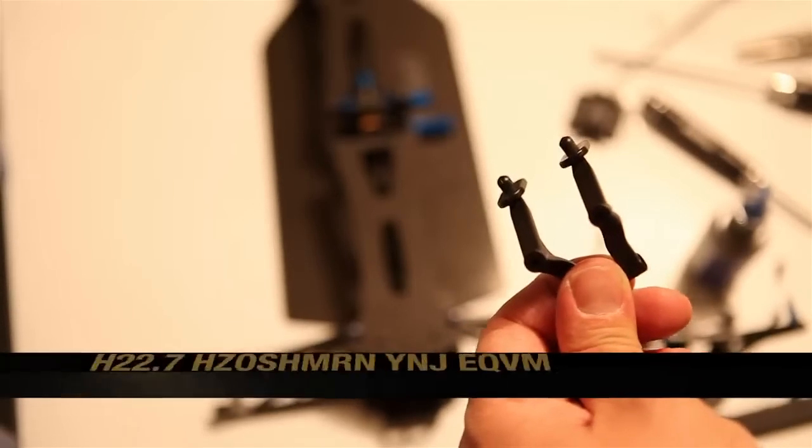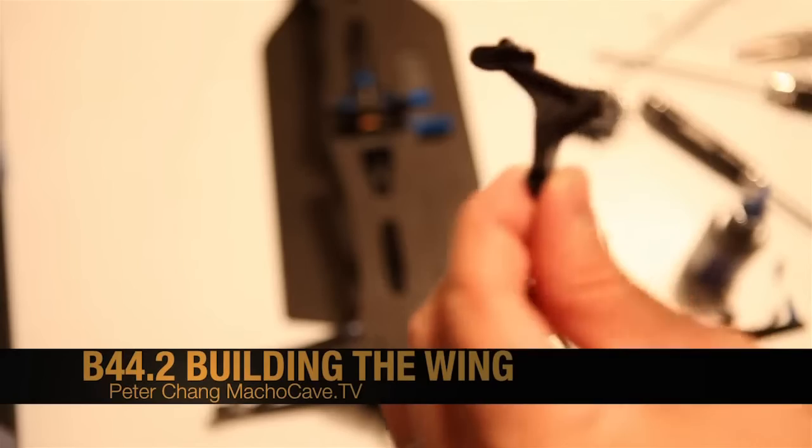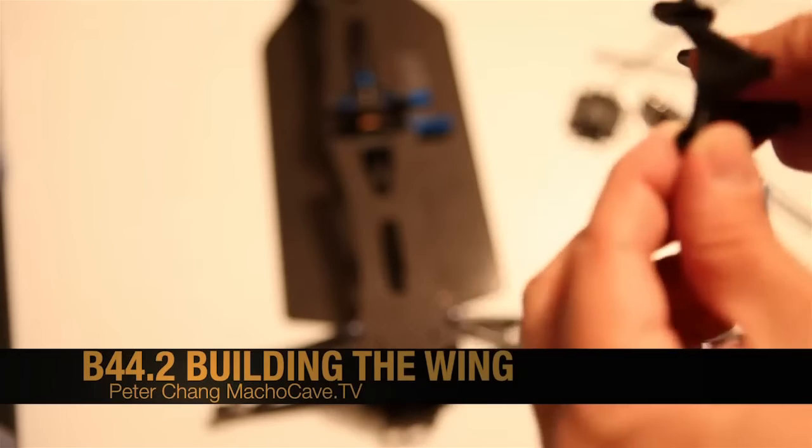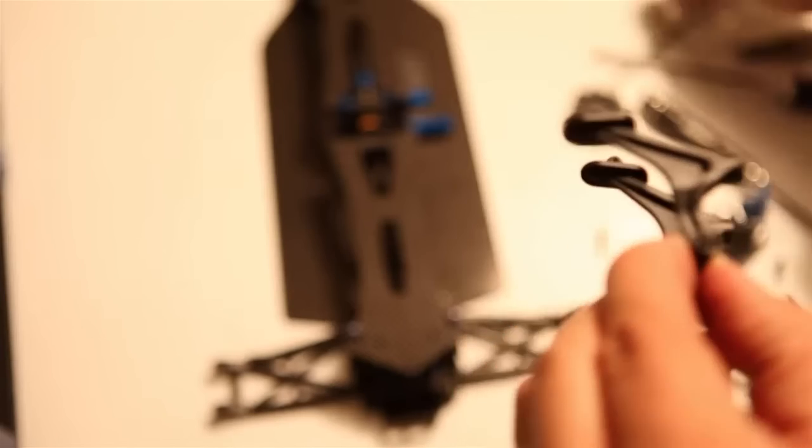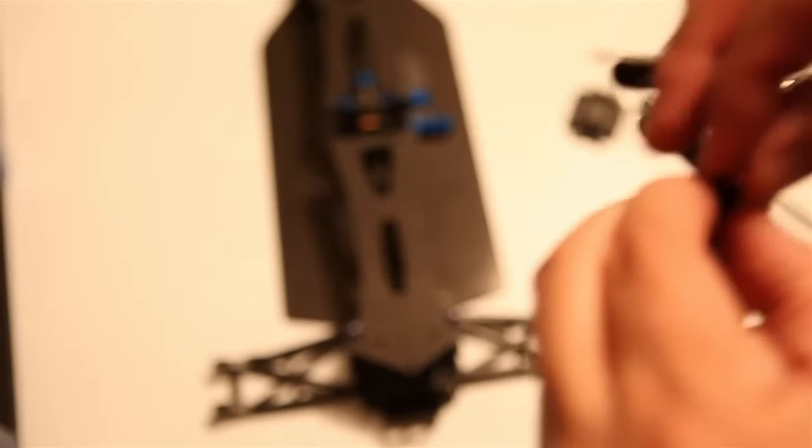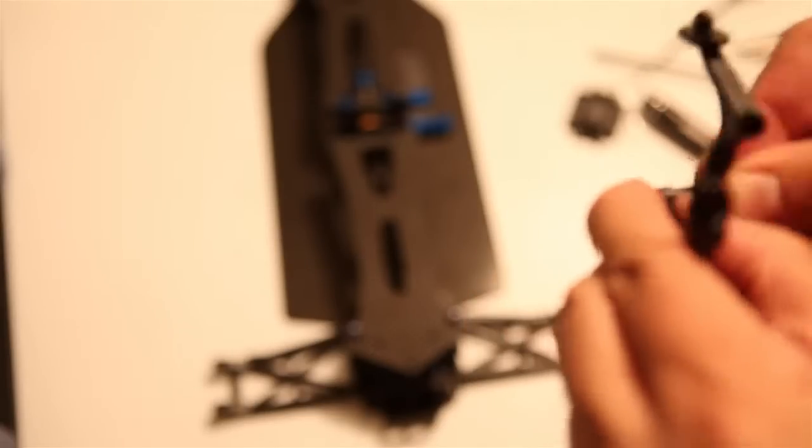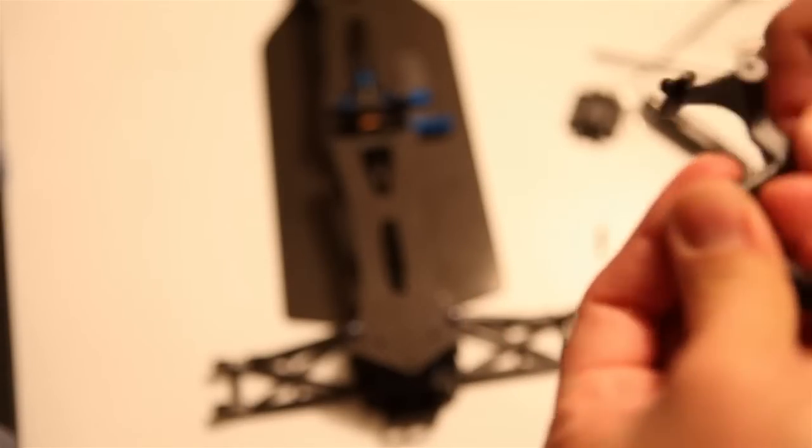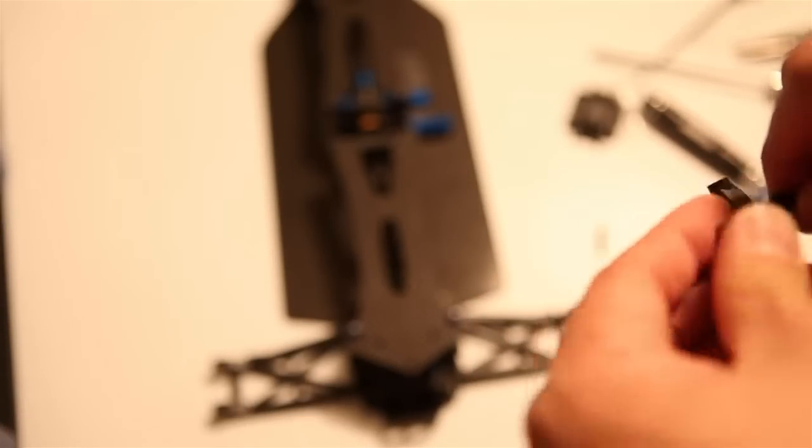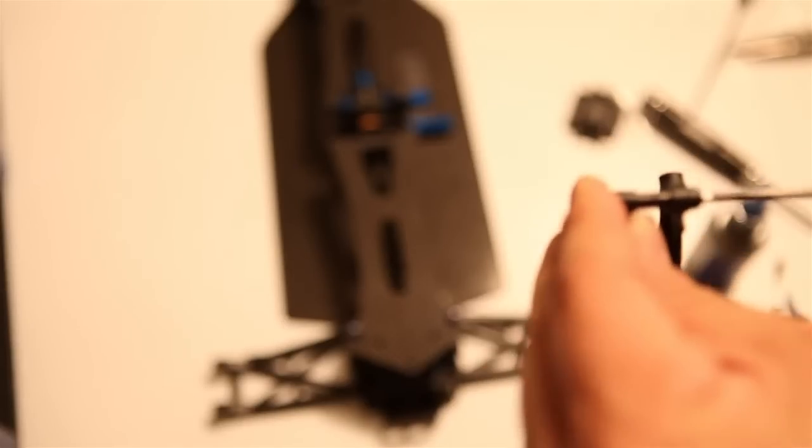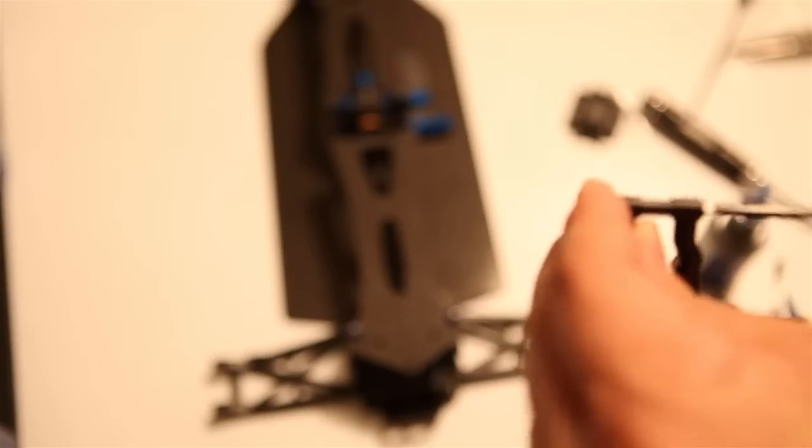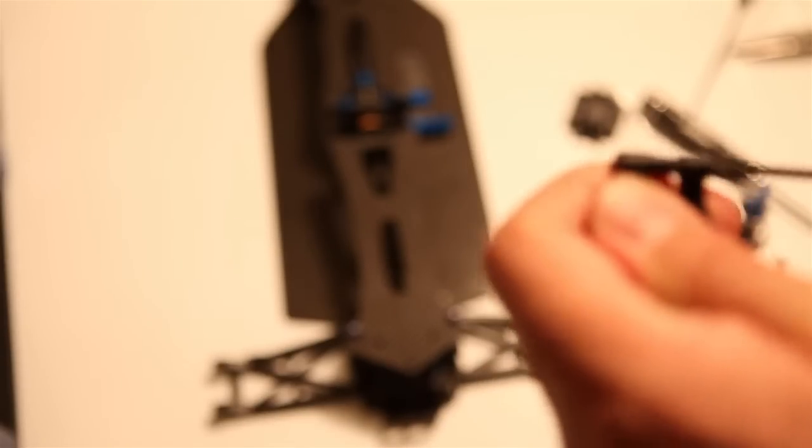Welcome to part 19 of our RC car buggy build and we're going to tackle building out the wing. Essentially we have a left wing mount and a right wing mount, and it's all held together just by one very long screw and aluminum nut. The hardest part is just getting the aluminum nut to thread through and tighten.